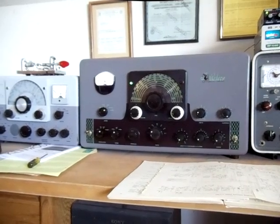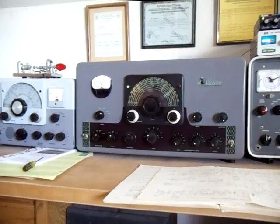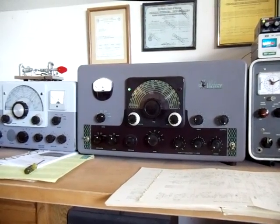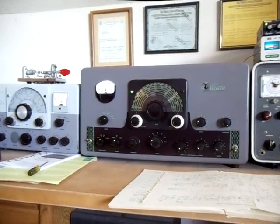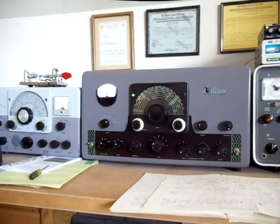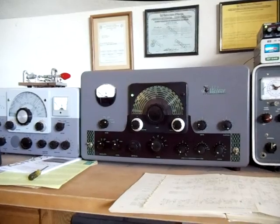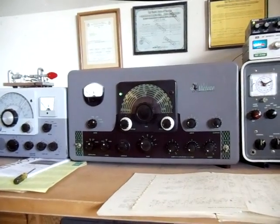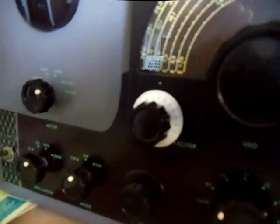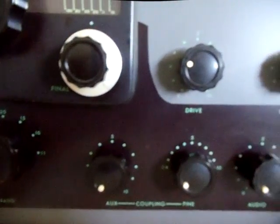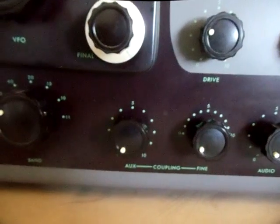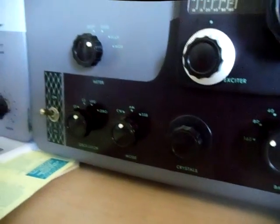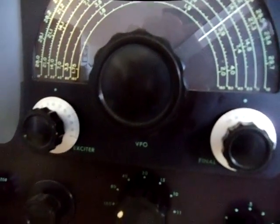There are things on this transmitter that you don't see on new equipment, so when people start buying these and restoring them, what do the controls actually do and what do they mean? We're looking at specifically things like the exciter control, the final power adjustment control, the drive control, clipping, perhaps loading, band switches, mode switches, and meter switches, as well as the variable frequency oscillator.